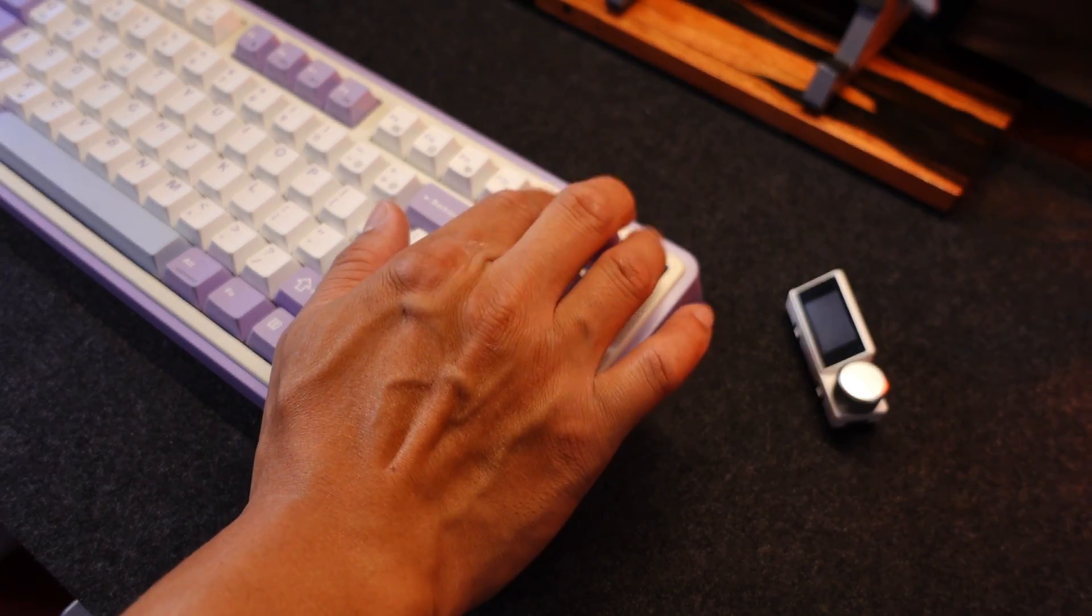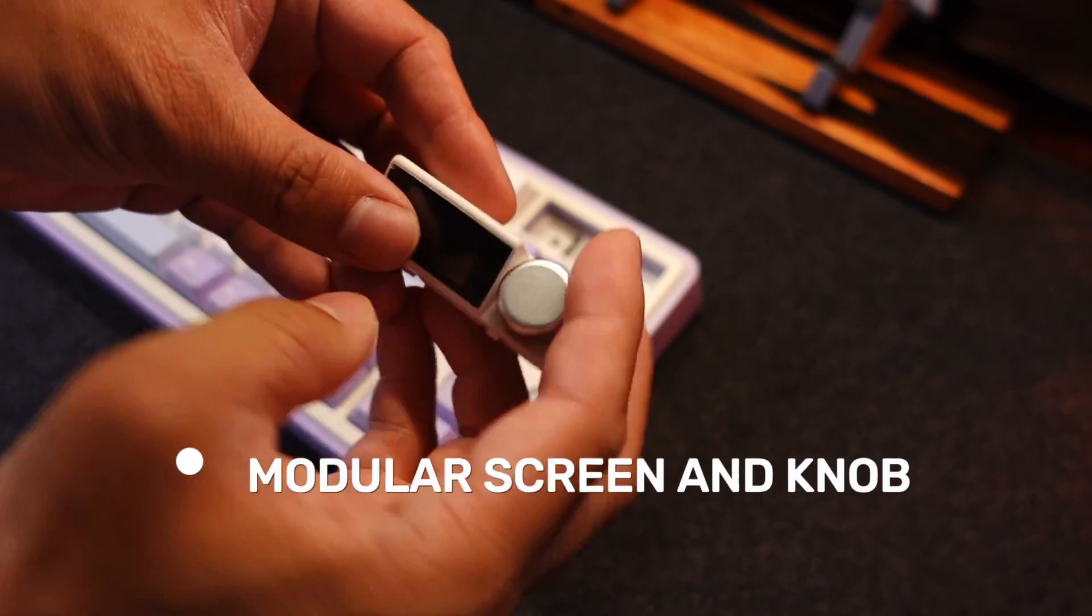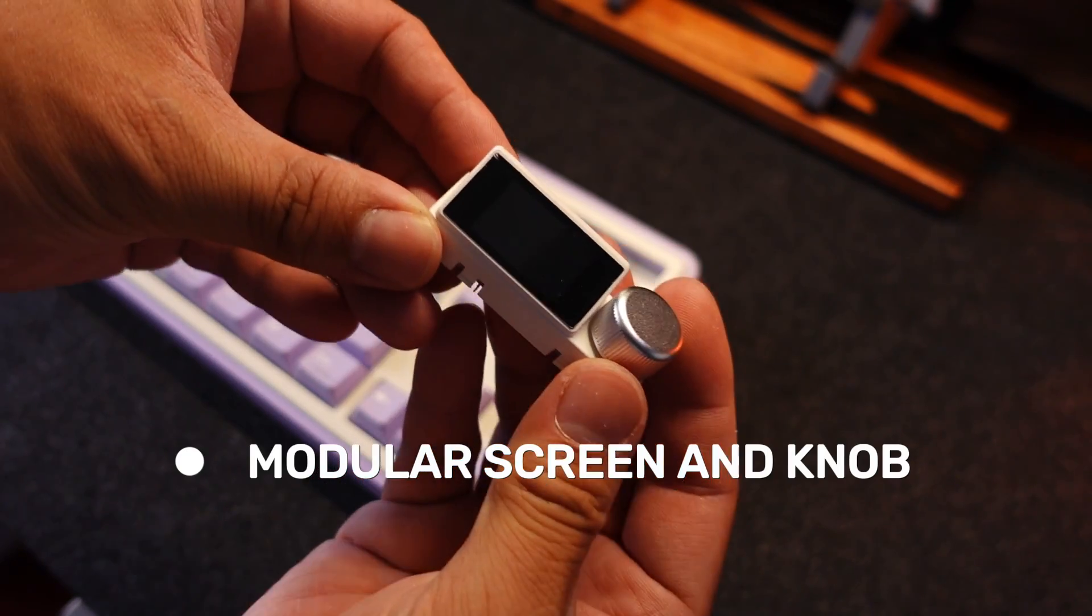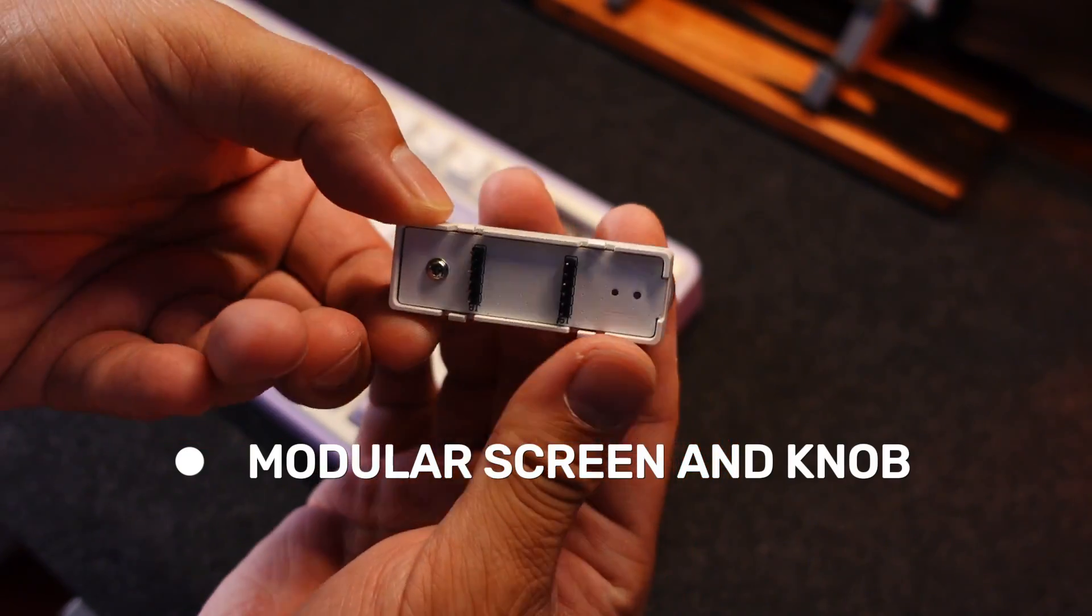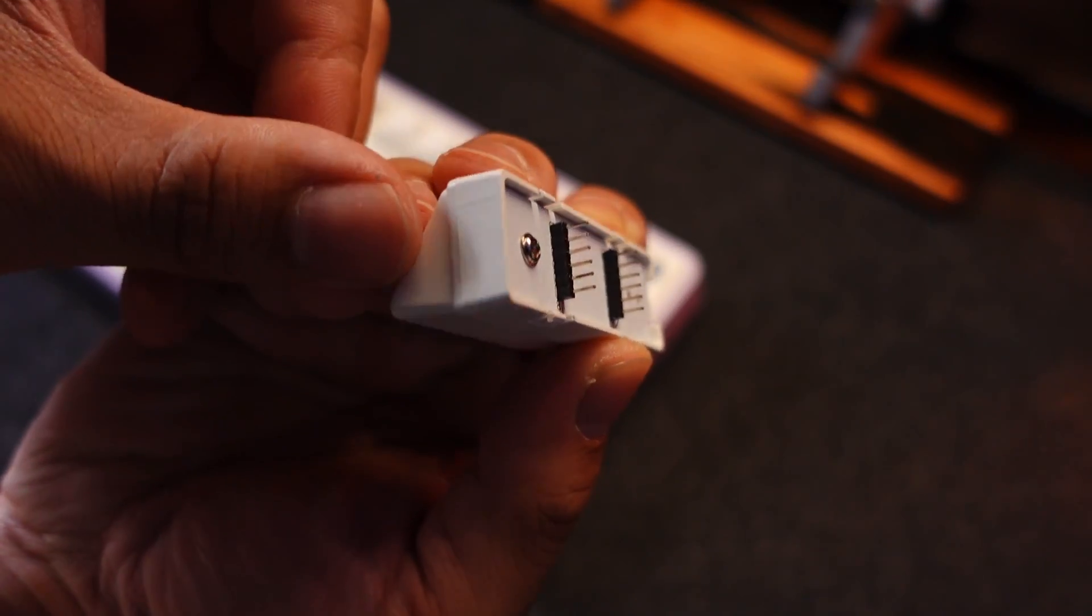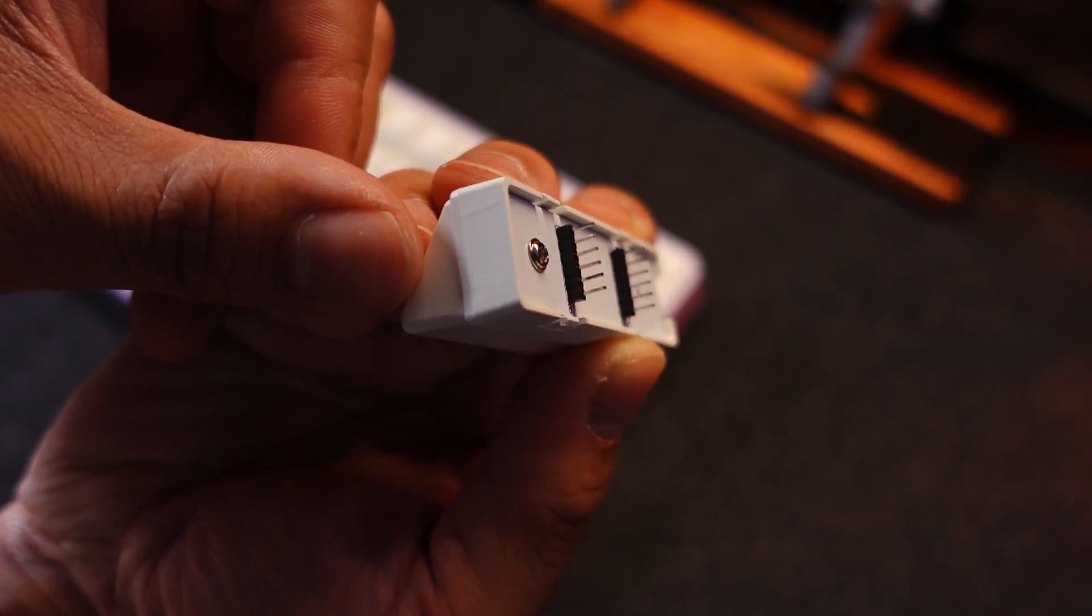Now, that's really interesting and really innovative. Props to Ajazz for making this feature on this keyboard. Anyway, let's keep going.